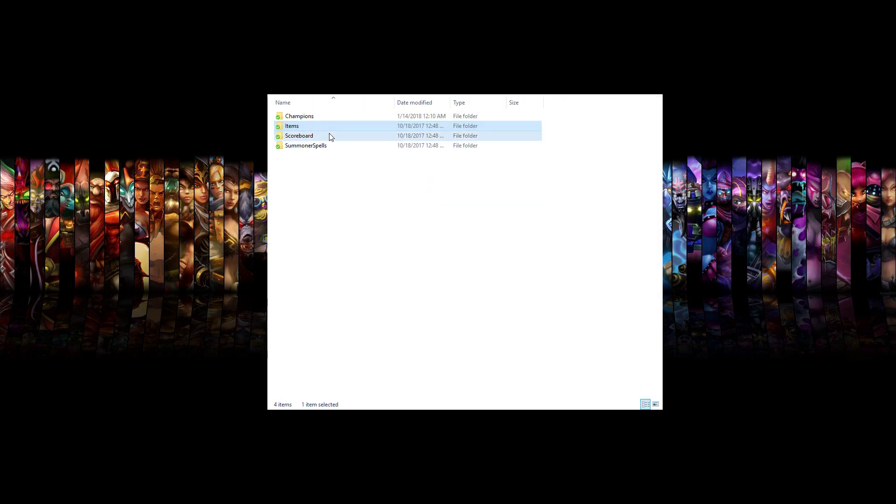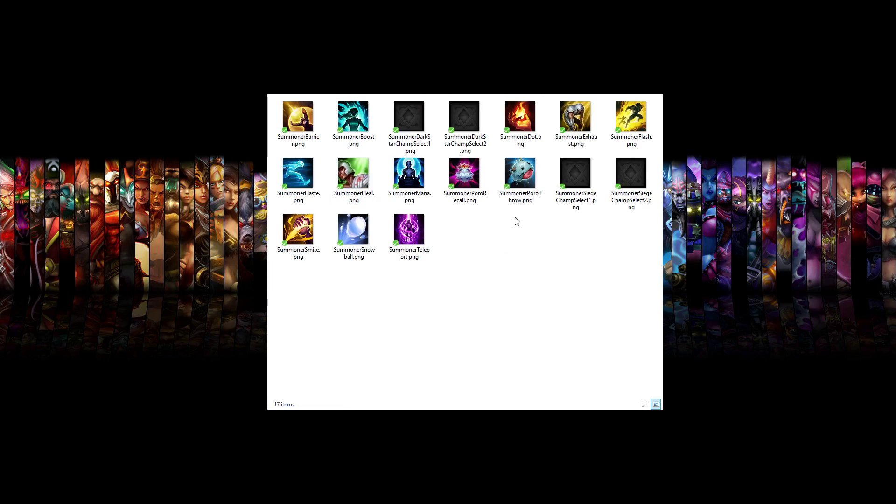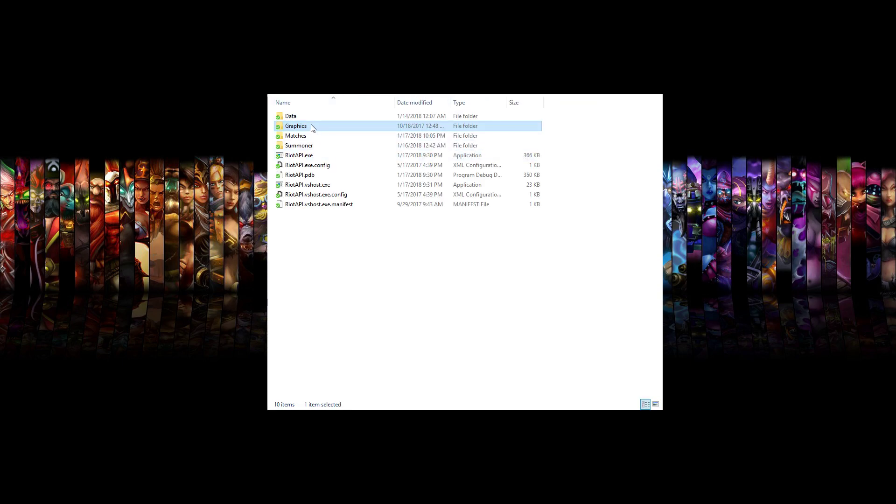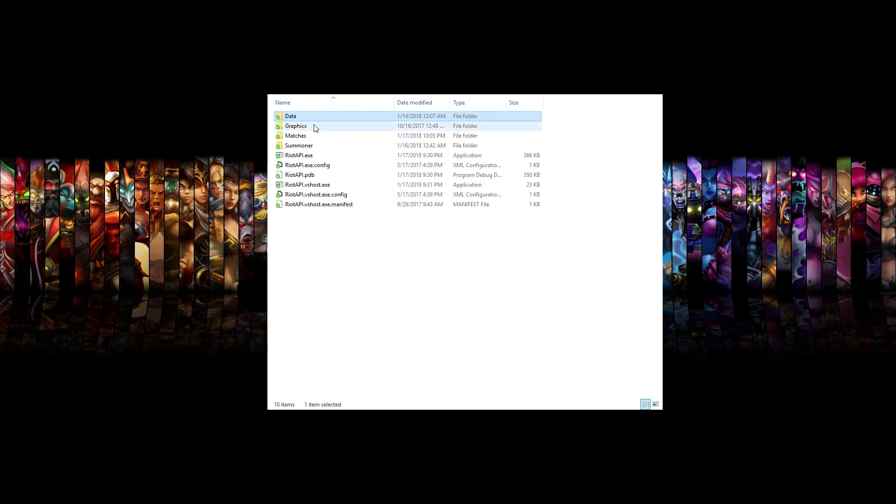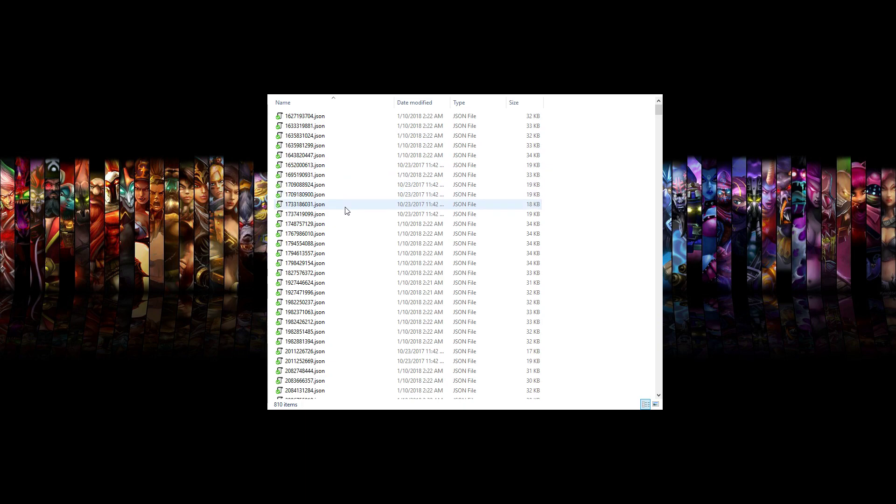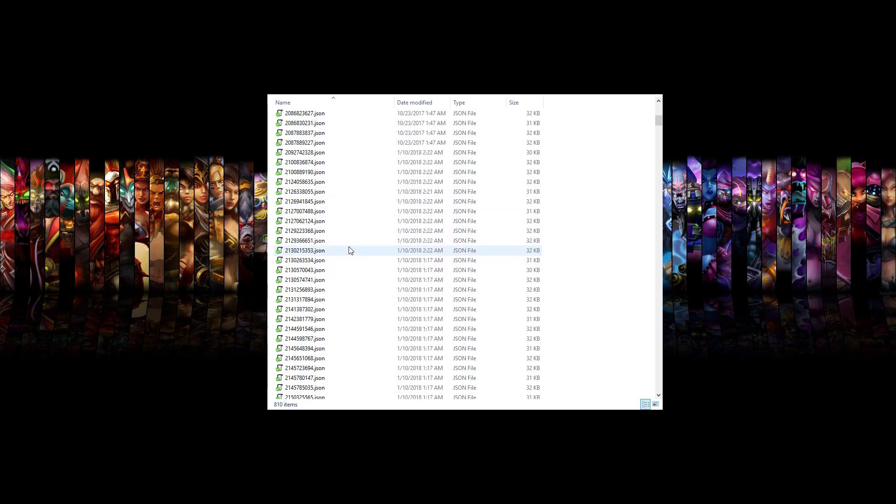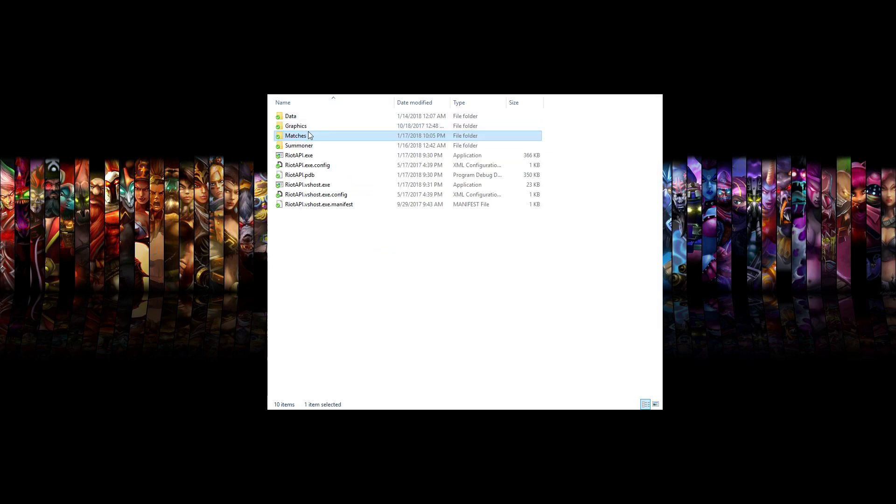all the items, some of these scoreboard icons that exist, and all these summoner spells and stuff. You can also look up, this is all the champion data, item data, things like that, like their names, the icon identification and stuff. And then every match that gets loaded gets stored right here. So you can see I've loaded 810 matches between all the different players I've looked up and all the different testing I've done.